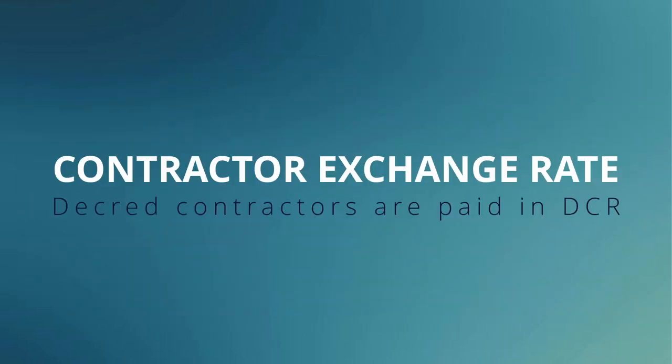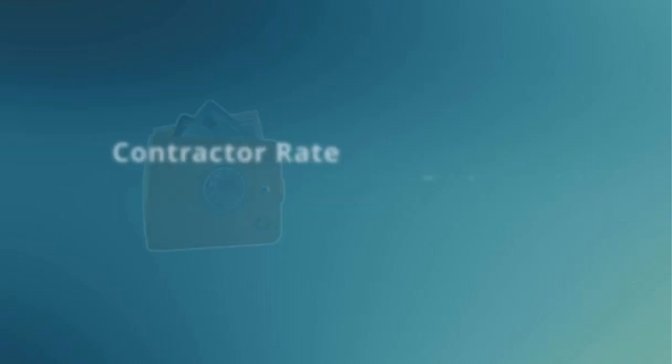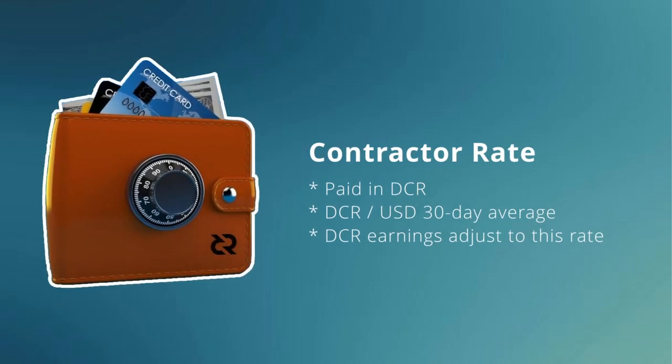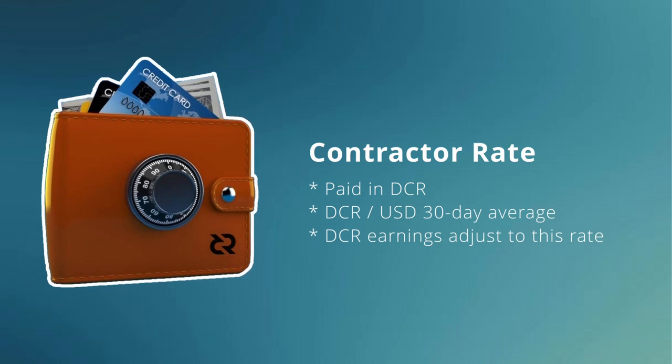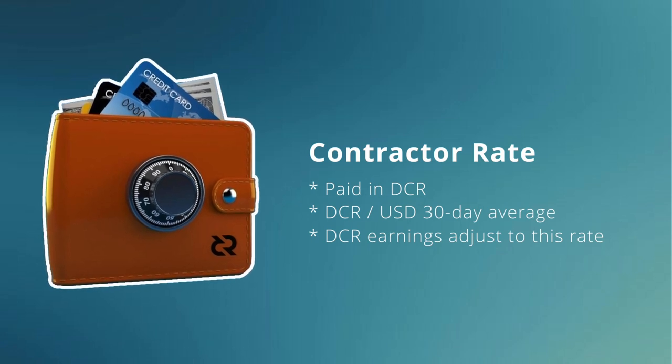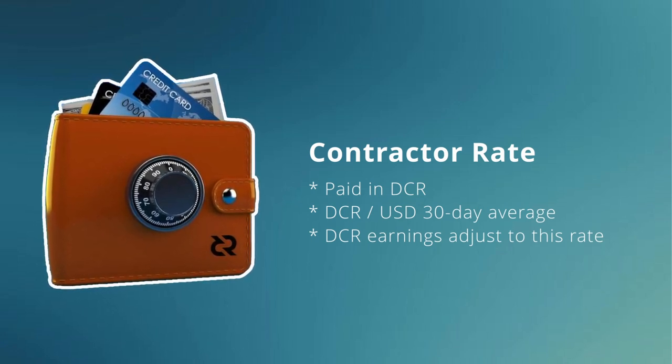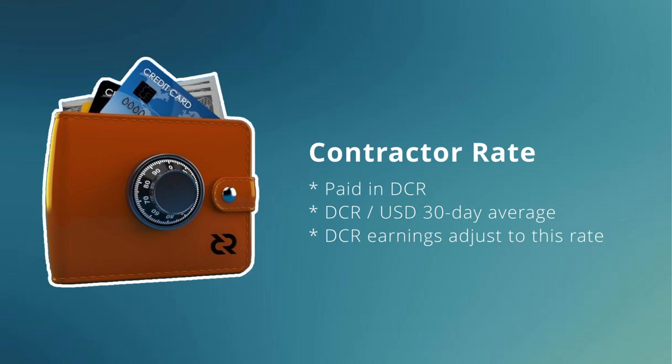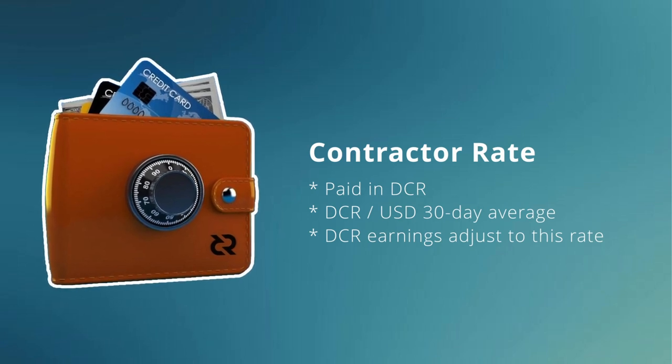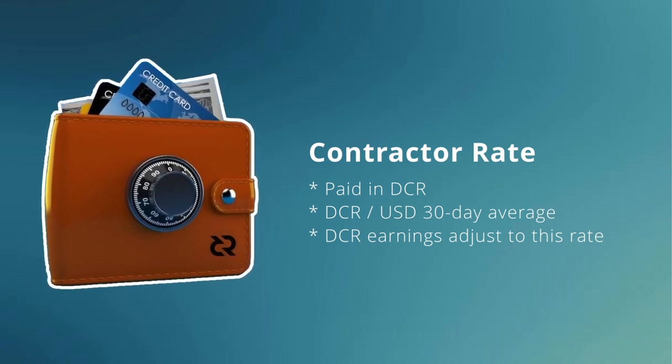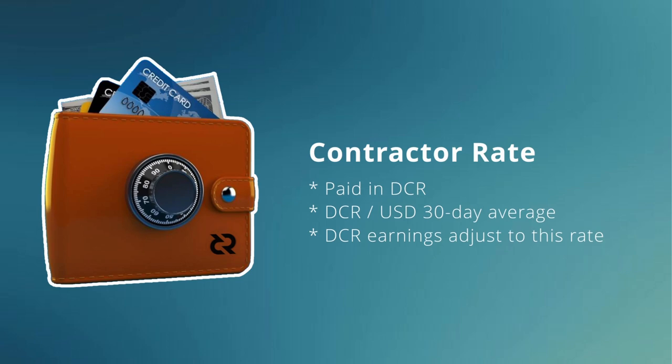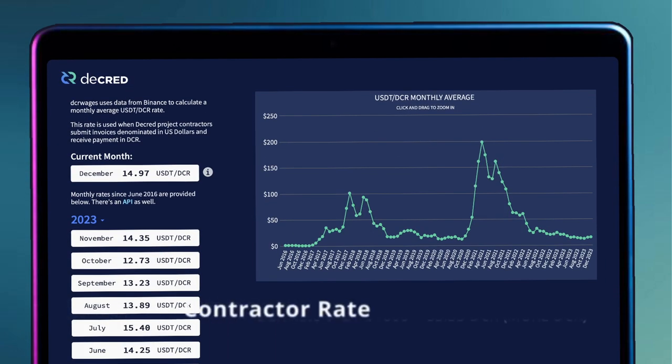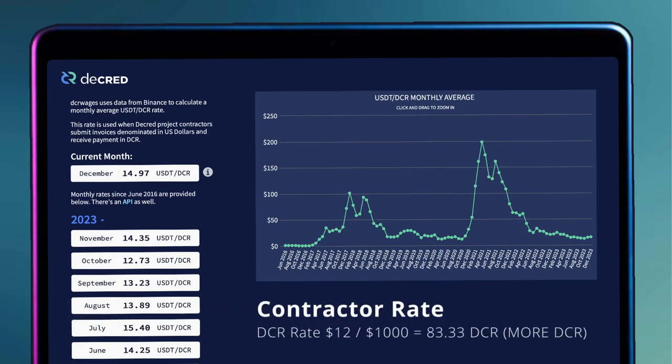Contractor exchange rate. As said previously, Decred contractors are paid in DCR. To determine this rate, Decred uses the average US dollar exchange rate for DCR from the last 30 days. This creates a fascinating dynamic which isn't everyone's liking, but it can offer some interesting benefits if your Decred horizon is long enough. For instance, if the 30 day average price of Decred is $12 and your invoice bills $1000, the amount of Decred you earn is 83.33 DCR.